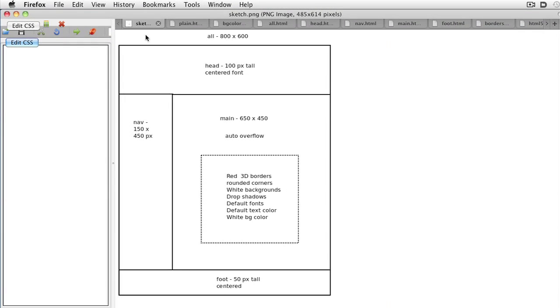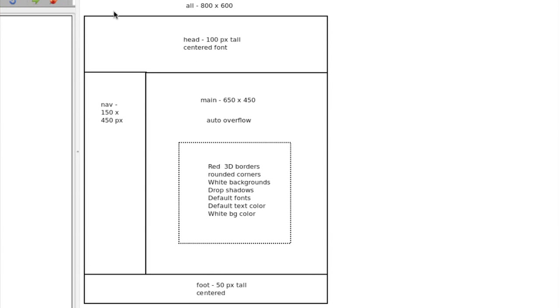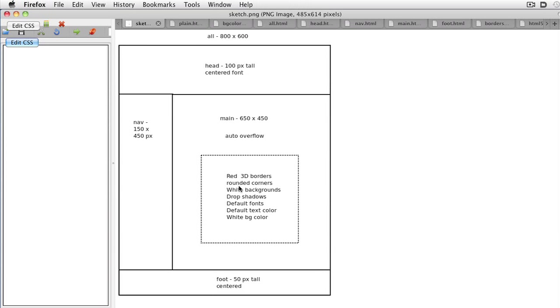First, you need to design the page. I find it best to do your basic design work on paper, not on a computer. Your sketch should include an overall page flow. How many columns do you want? Section names. Each section needs a name, which will be used in both the XHTML and the CSS. You may also include font and color information, as well as explicit section sizes.